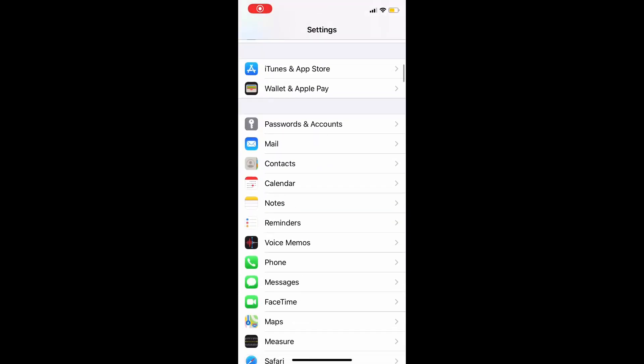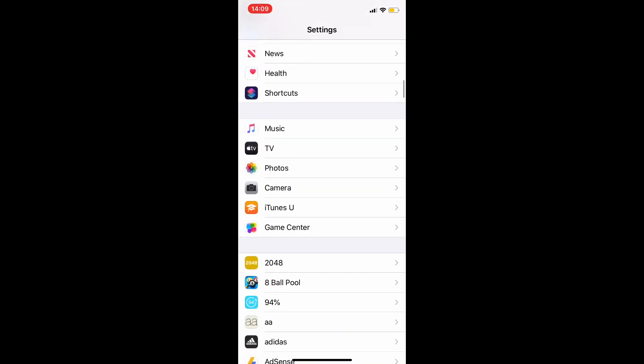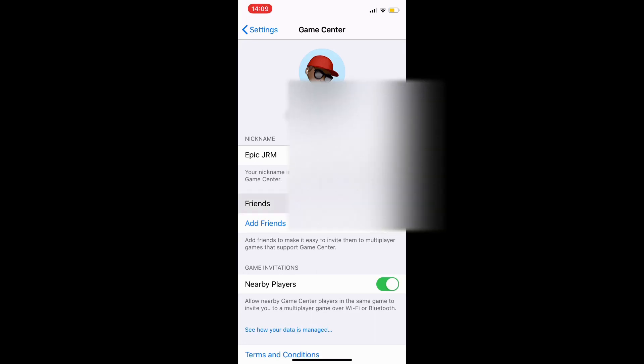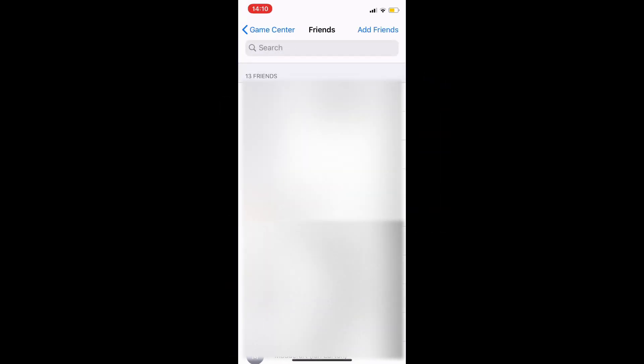Yo what's up guys, I actually got a request from one of my viewers for how to remove a friend off Game Center. You're going to go to Settings, then Game Center, then Friends. When you're on this screen, go down to the friend that you would like to remove from Game Center.